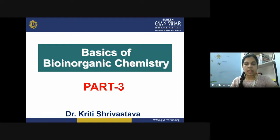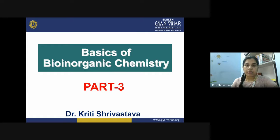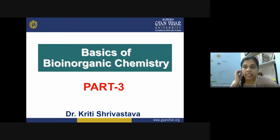Hello students, I welcome you all to the third lecture on bio-inorganic chemistry. Previously we had two lectures on this topic and discussed different aspects of bio-inorganic chemistry. Now we will continue our discussion from the previous lecture.